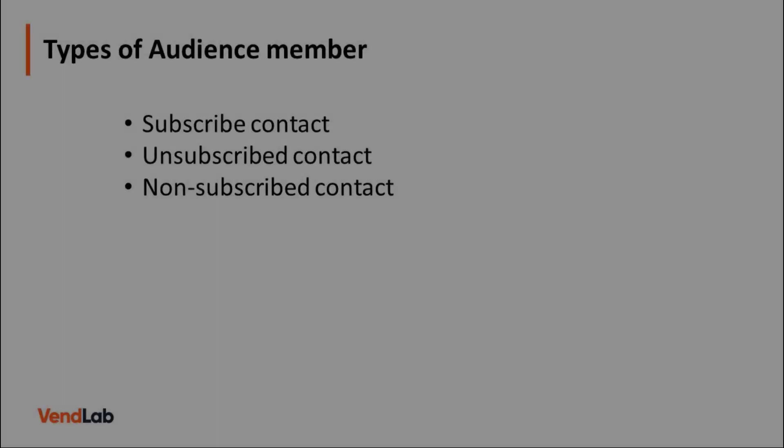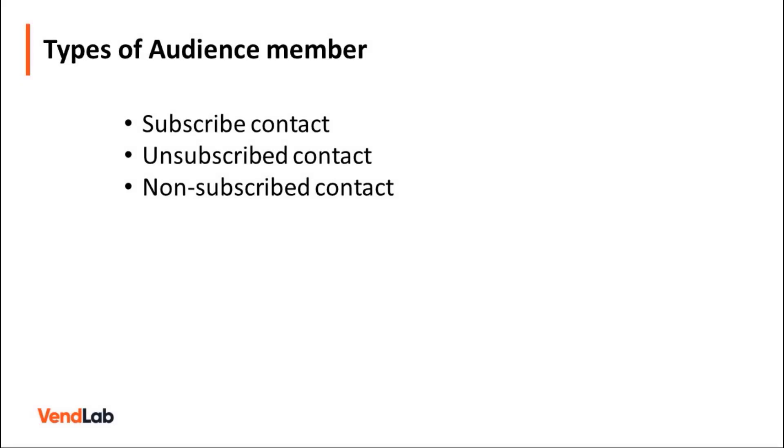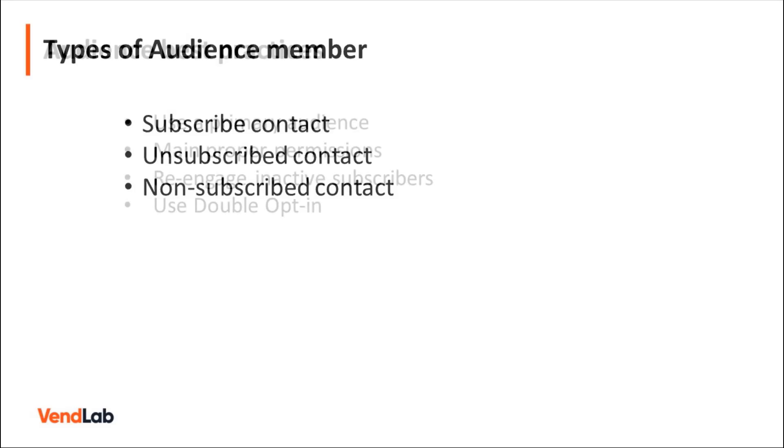Emails that you collect are managed in something called a MailChimp audience. Let's take a look at how this works. There are three types of audience member. A subscribed contact is a person who has opted in to receive your marketing emails. These are people who are actively receiving emails from your marketing campaigns. Unsubscribed contact. This is the person who has opted in to receive your marketing emails but later opted out. And a non-subscribed contact. This is the person who has interacted with your online store but has never opted in to receive your marketing emails.